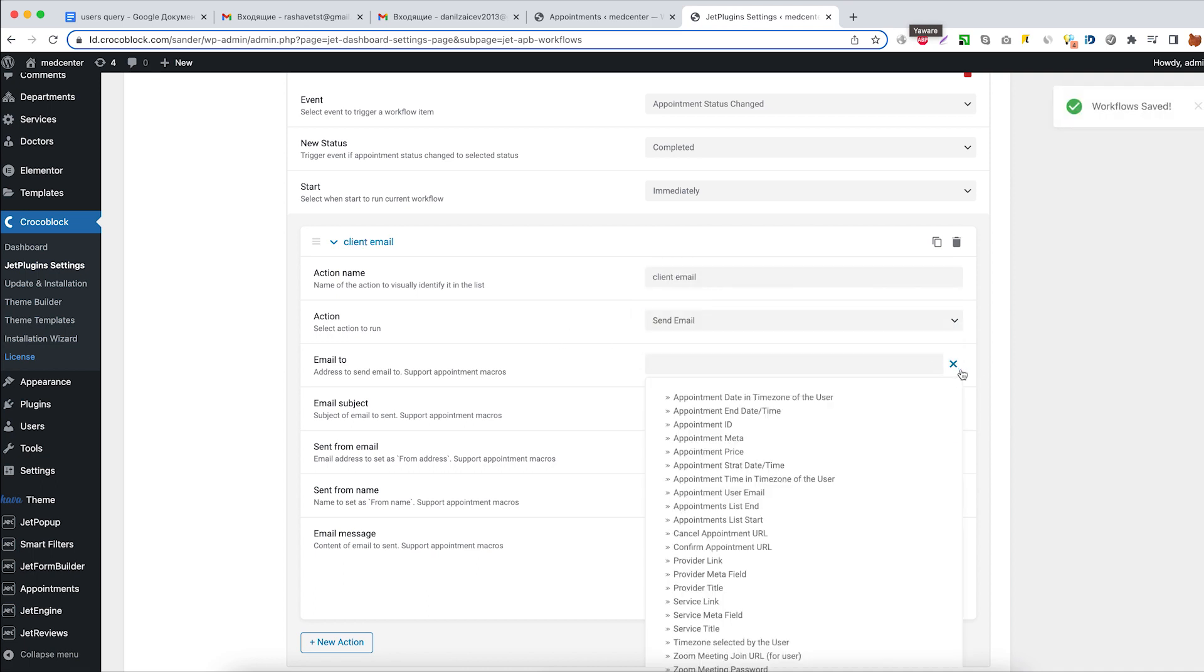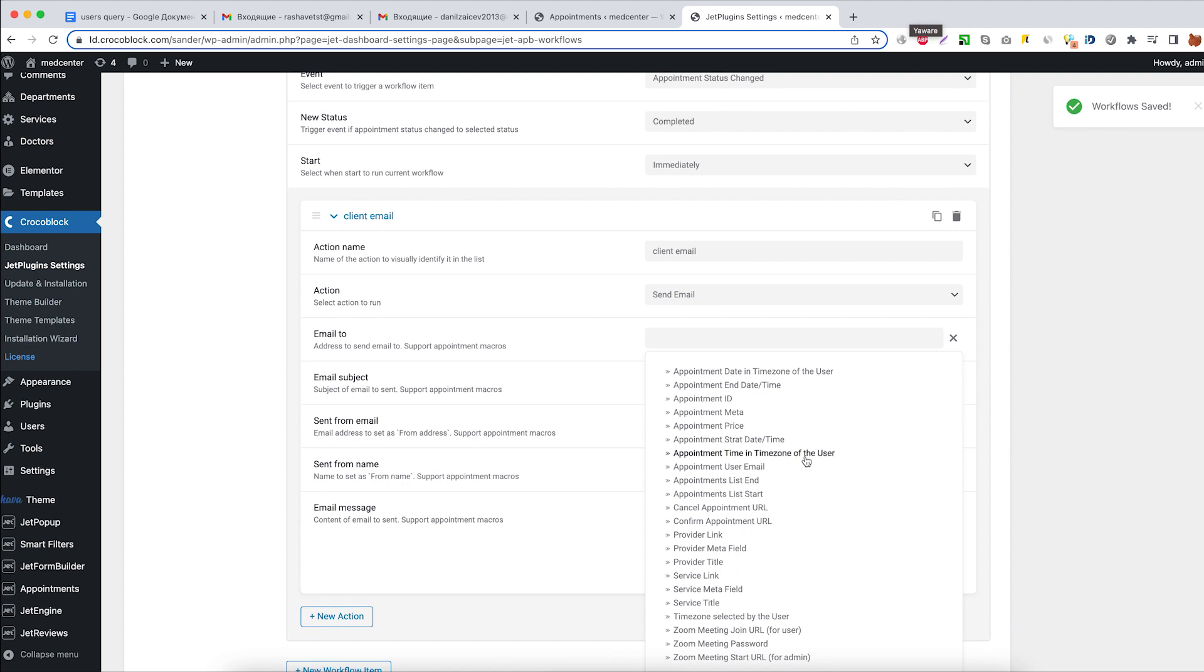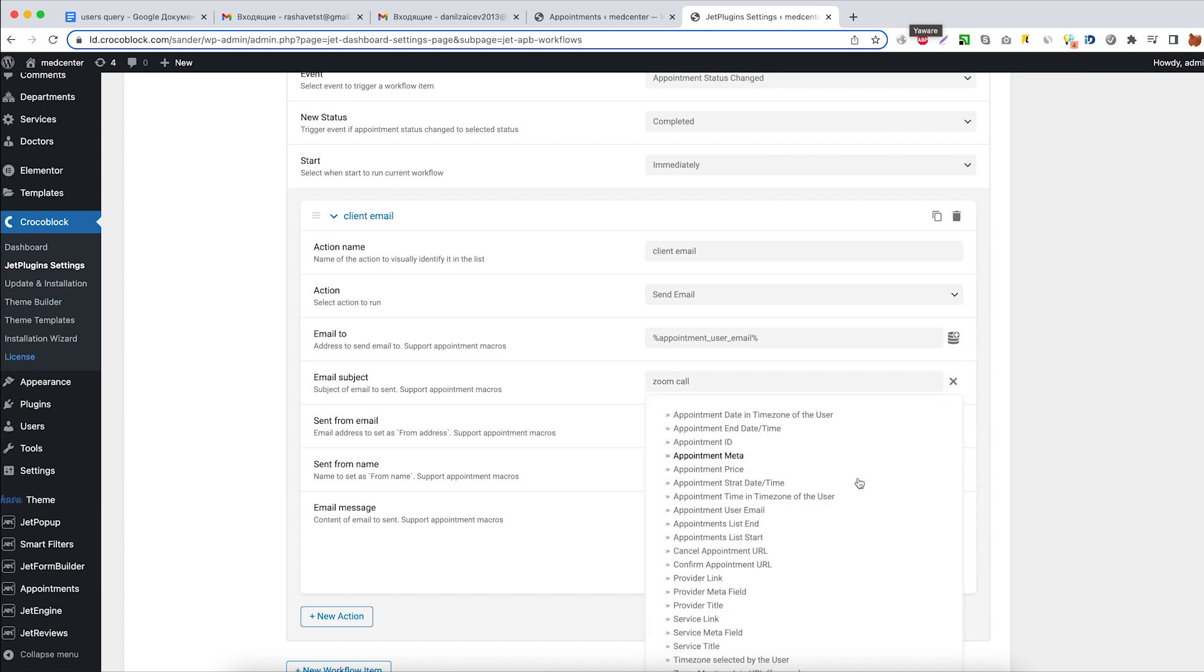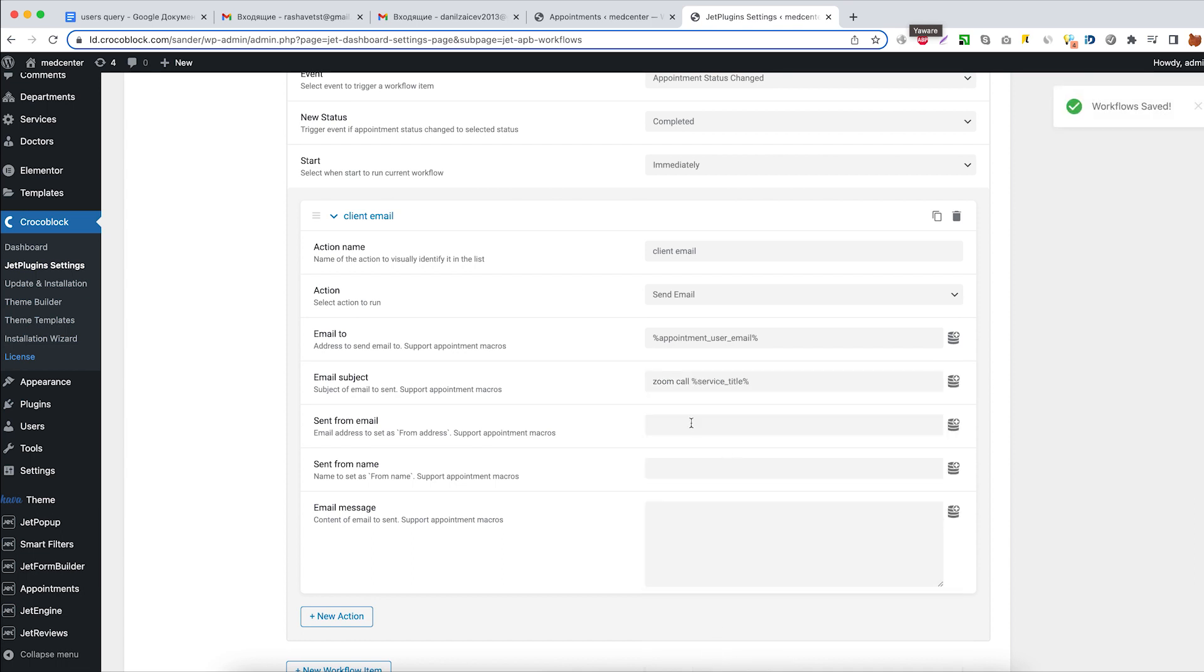Email to: appointment user email macro. Email subject: Zoom call, and add a service title macro to it. Fill out the send from email field.